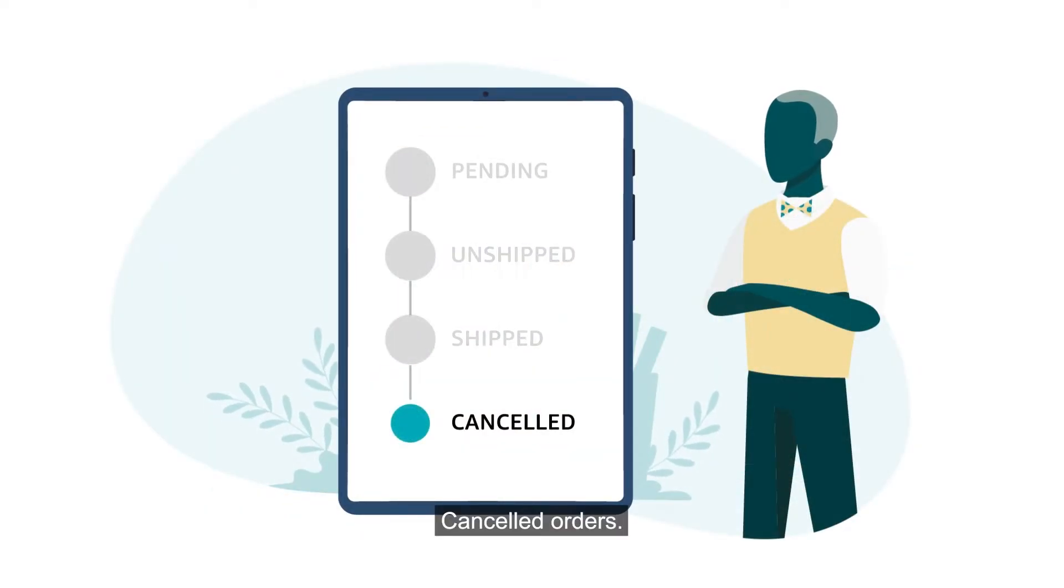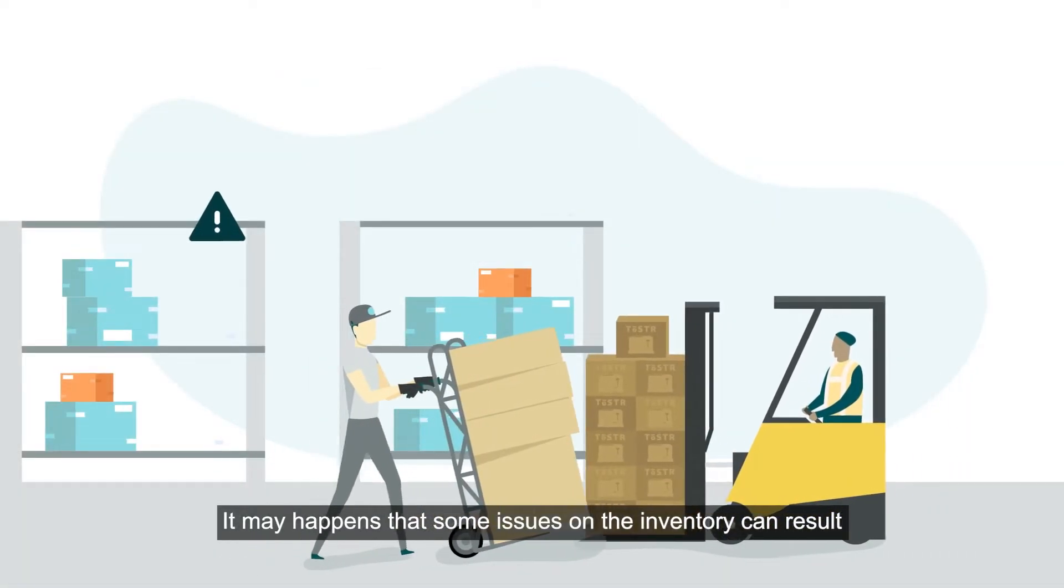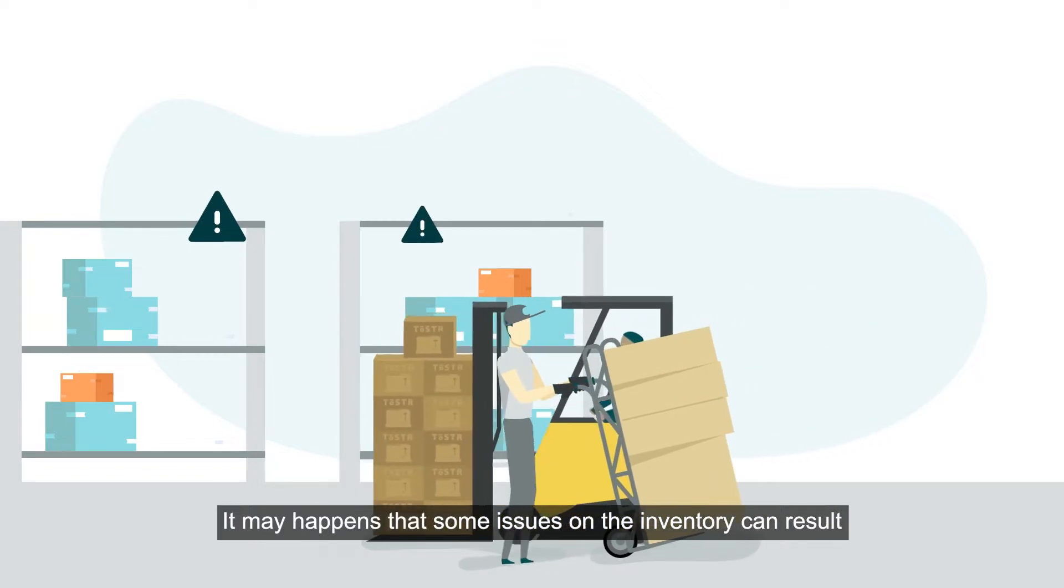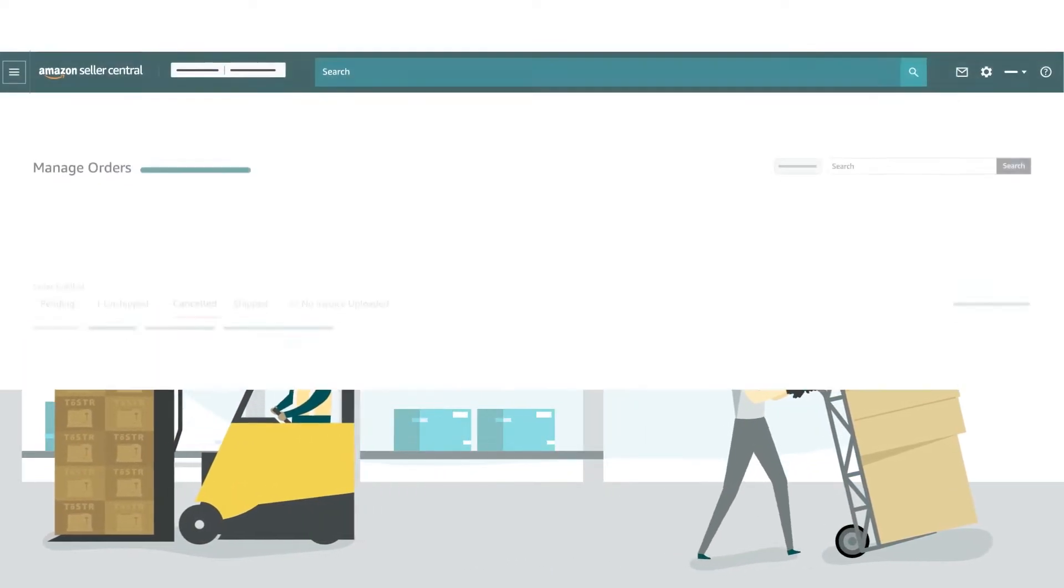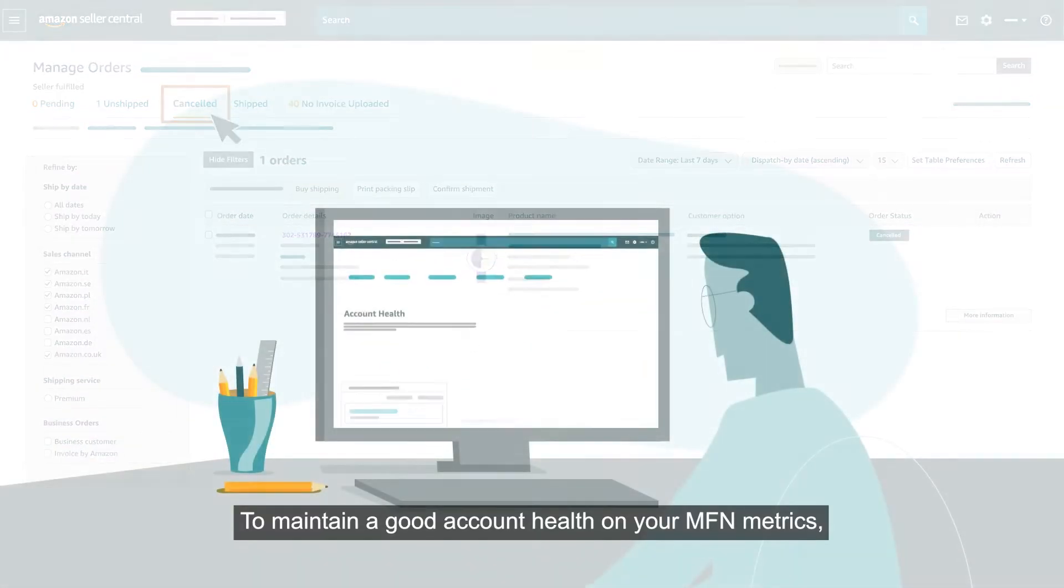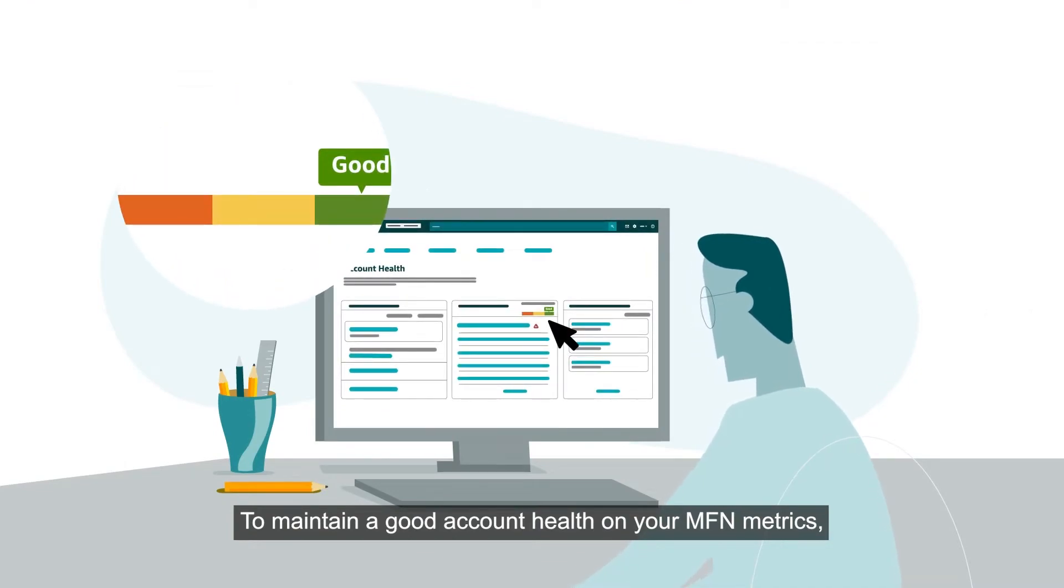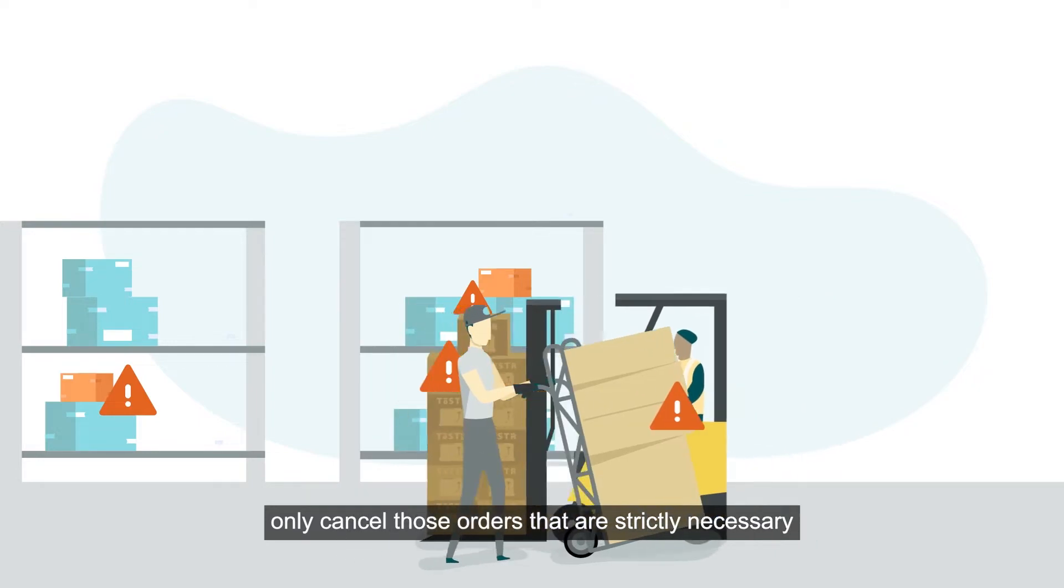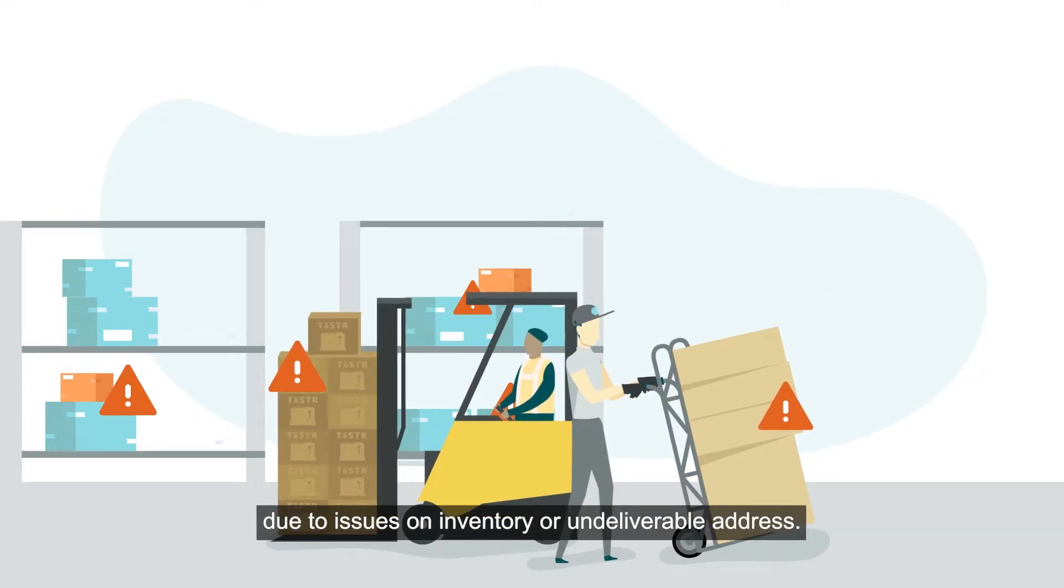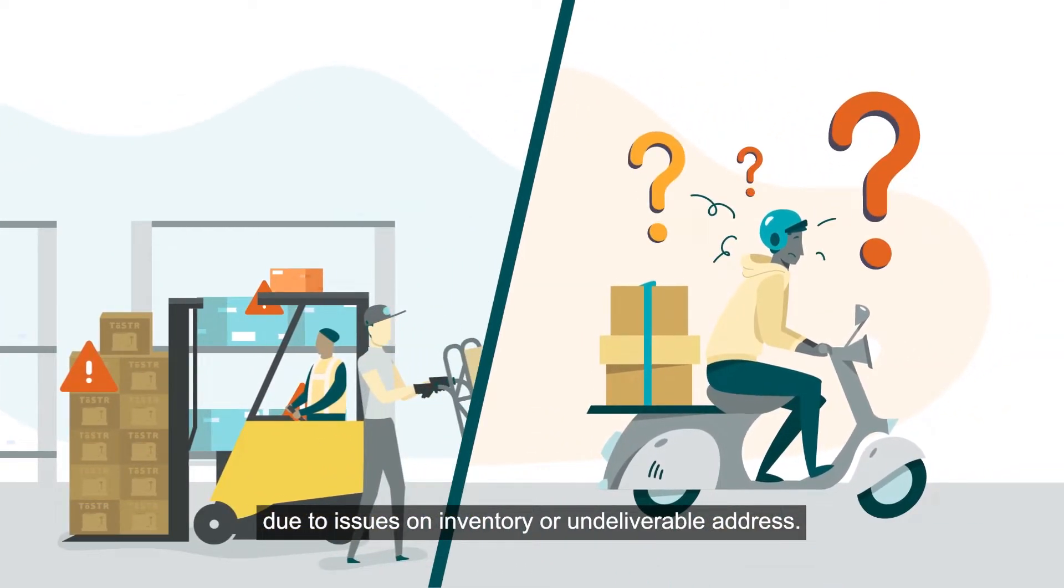Cancelled Orders. It may happen that some issues on the inventory can result in necessary order cancellations. In that case, you can see all your cancelled orders under its tab. To maintain a good account health on your MFN metrics, only cancel those orders that are strictly necessary due to issues on inventory or undeliverable address.